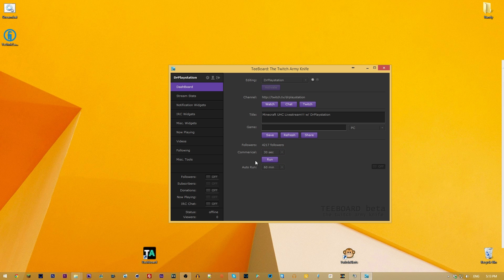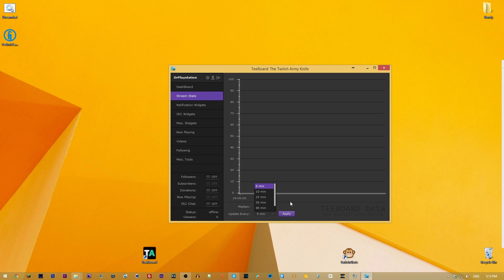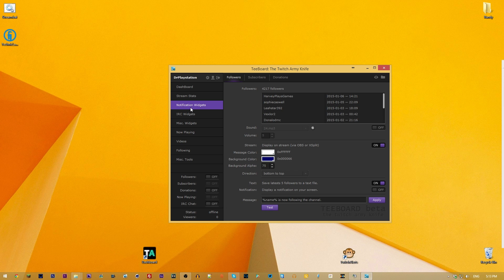You can run commercials automatically and set them to auto-run every 60 minutes — that's an option for those of you who are partnered. You also have stream stats: when you're streaming it'll show your start time and let you see how many viewers you have and how they fluctuate over time, updating every 5, 10, or 15 minutes.